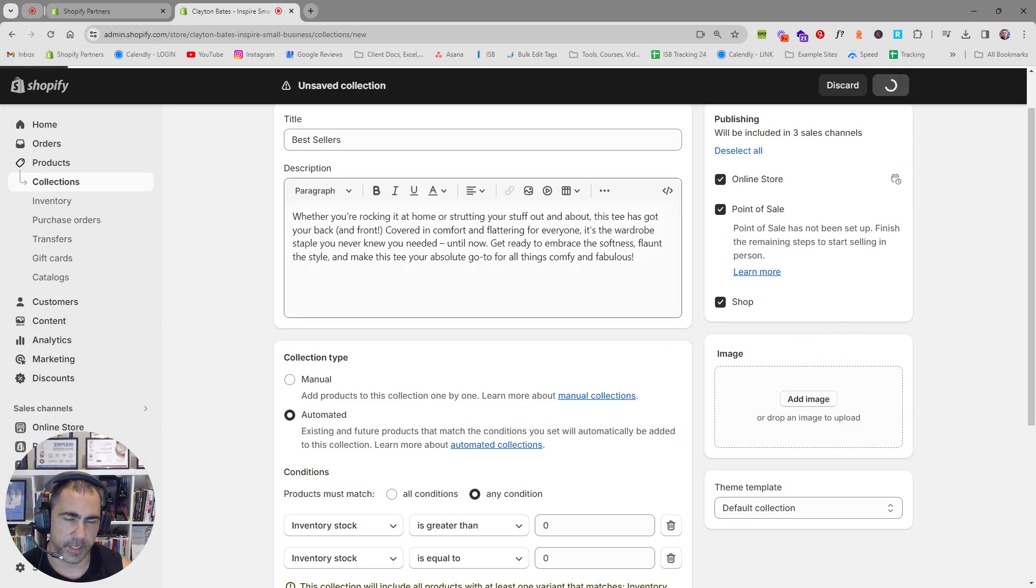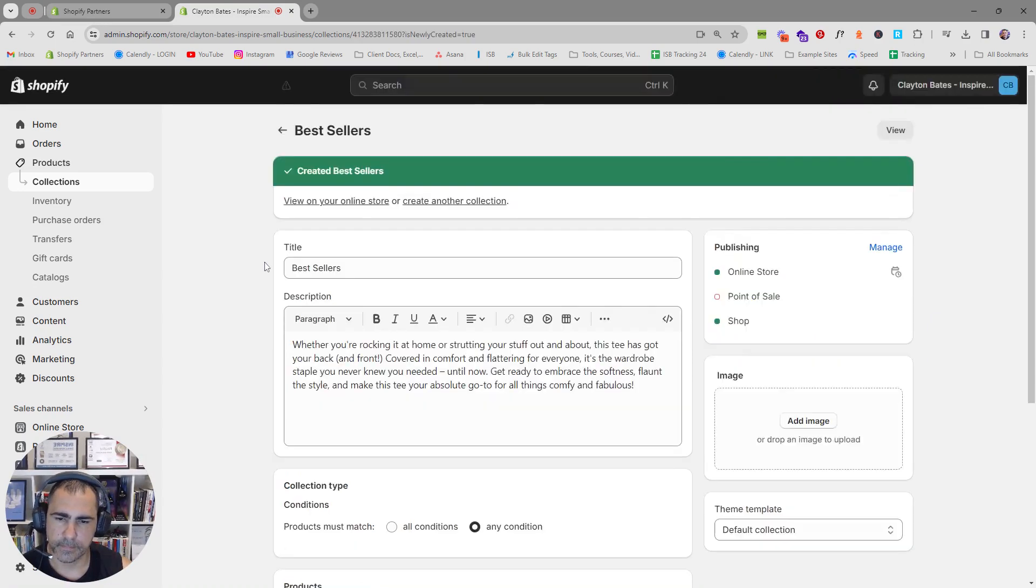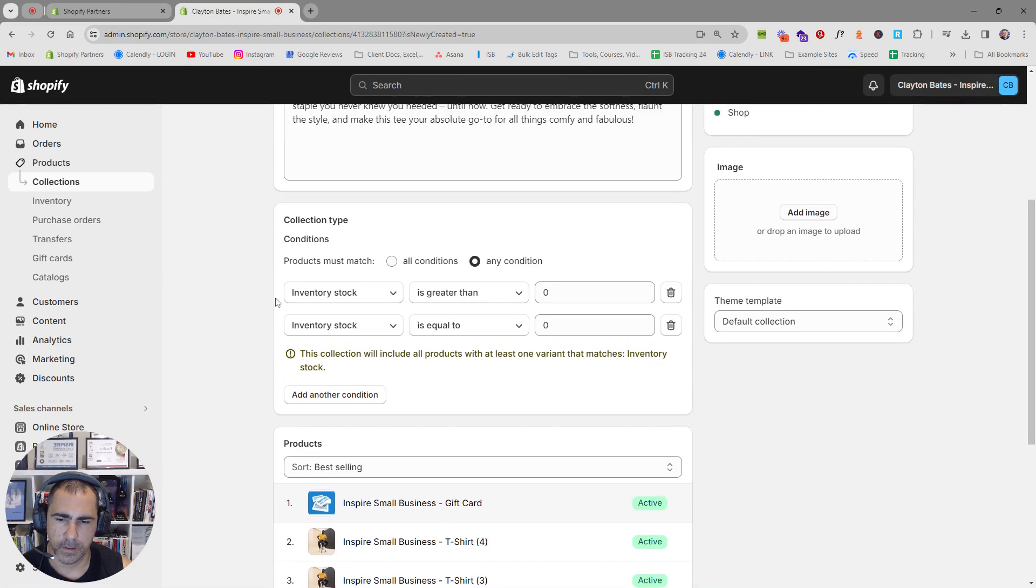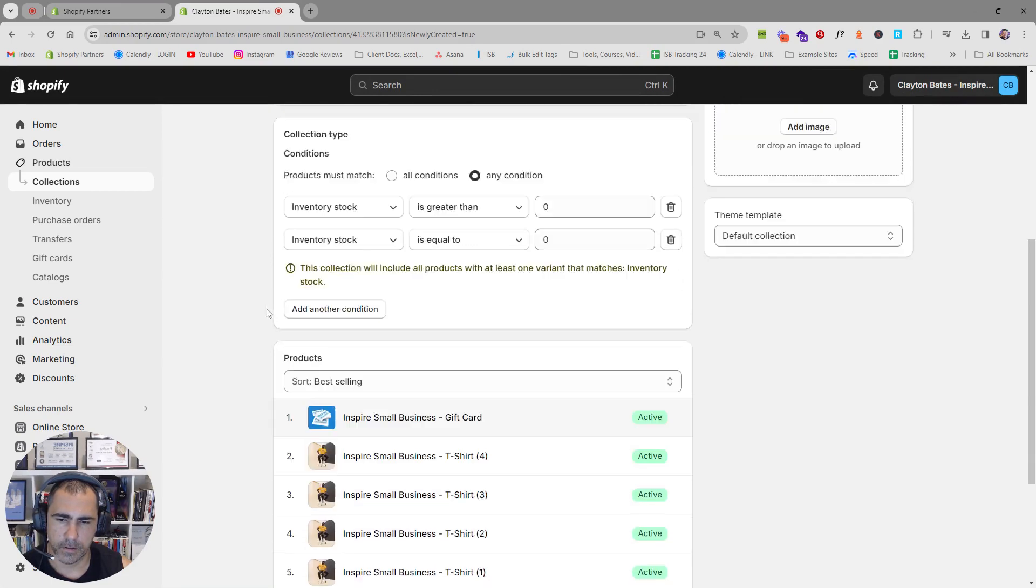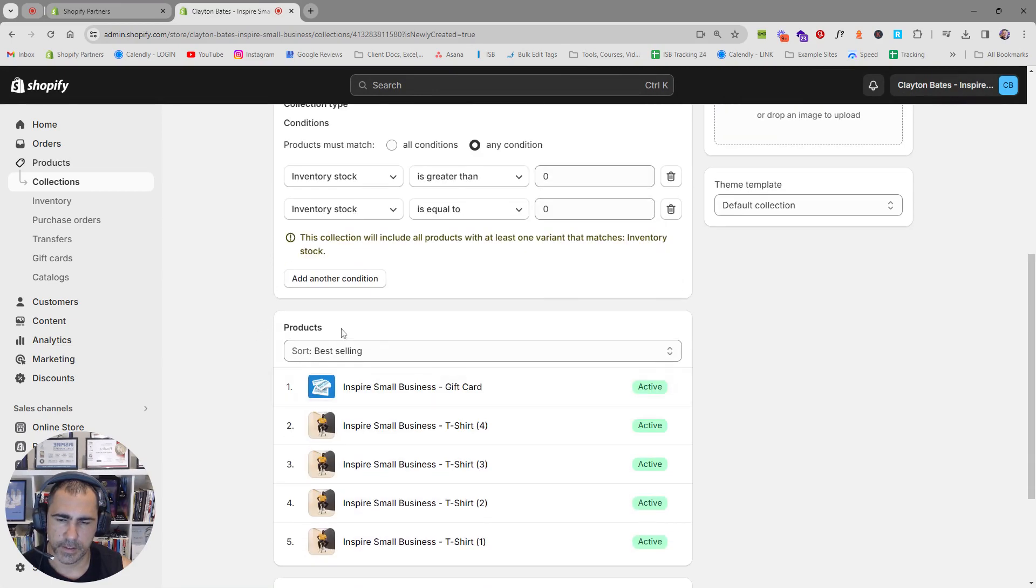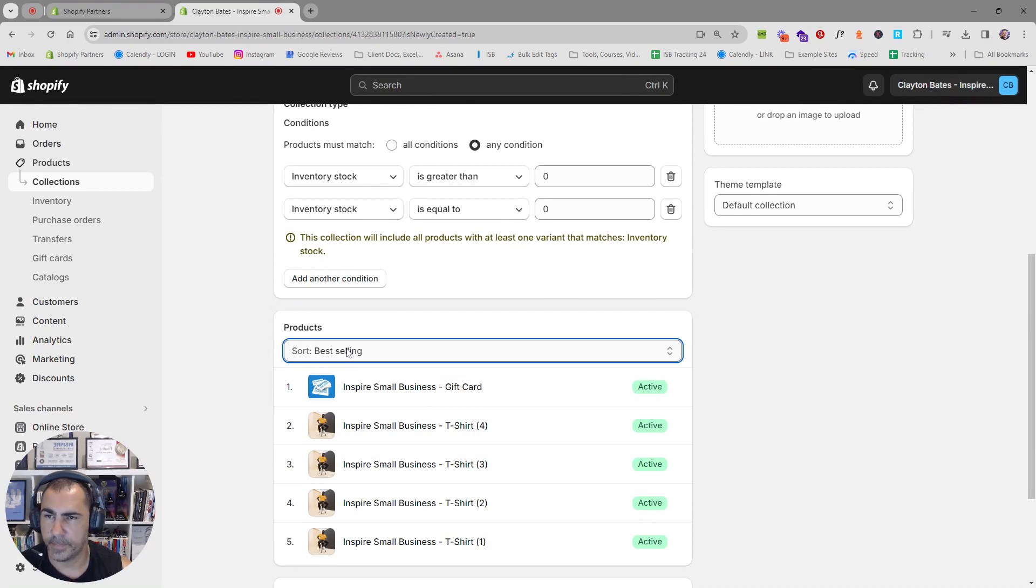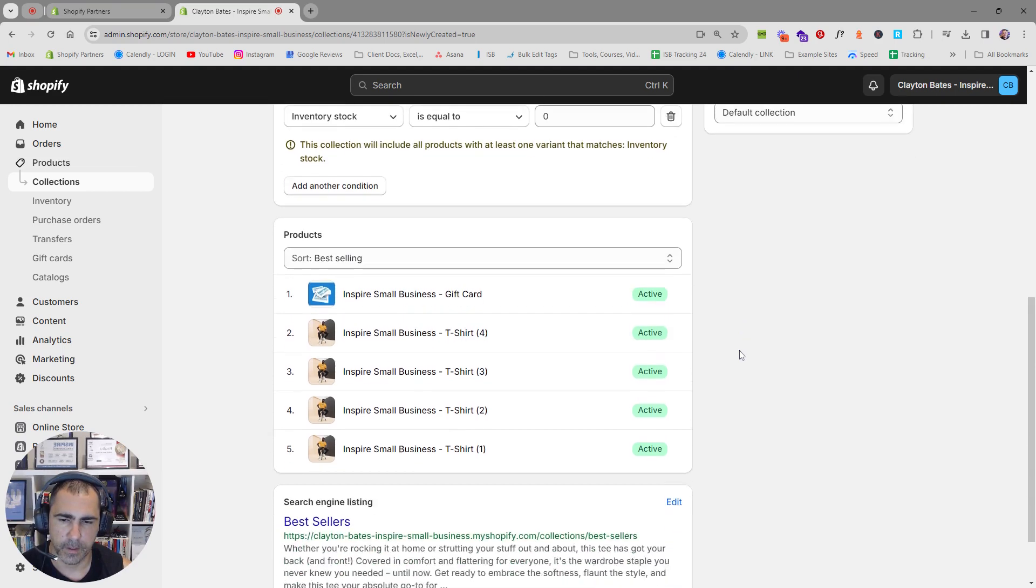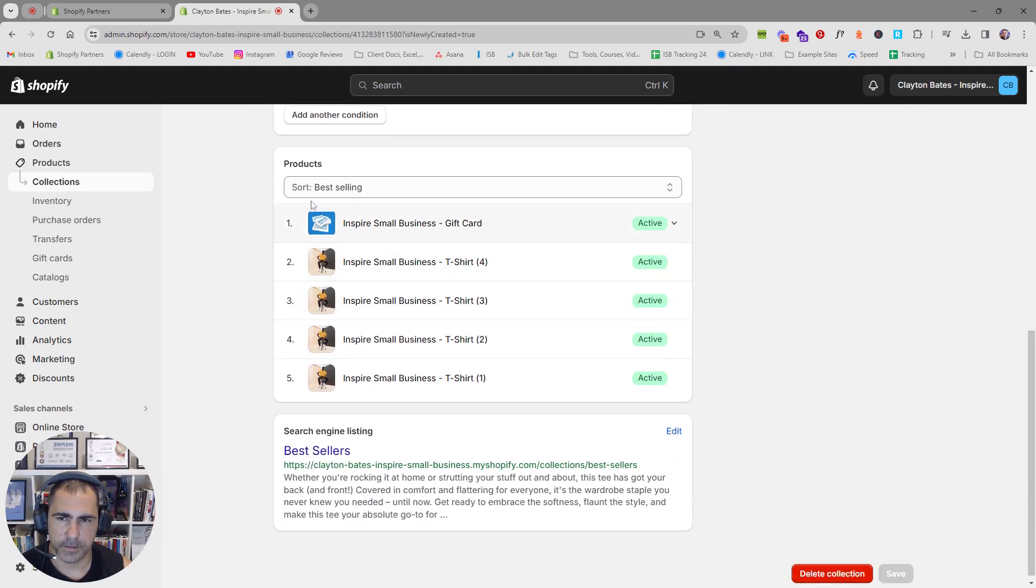And then you press save here. Then down here you can actually sort by. So this is a best-selling collection, we're going to sort it by best-selling. But you can select other things as well. For example, if you wanted to do manually, you could.